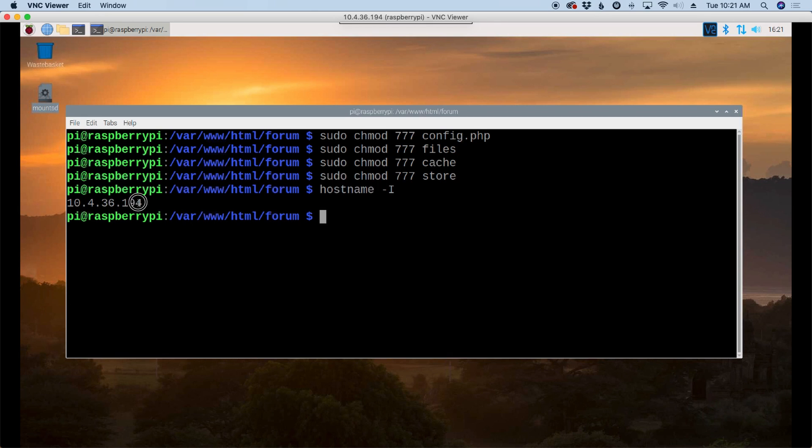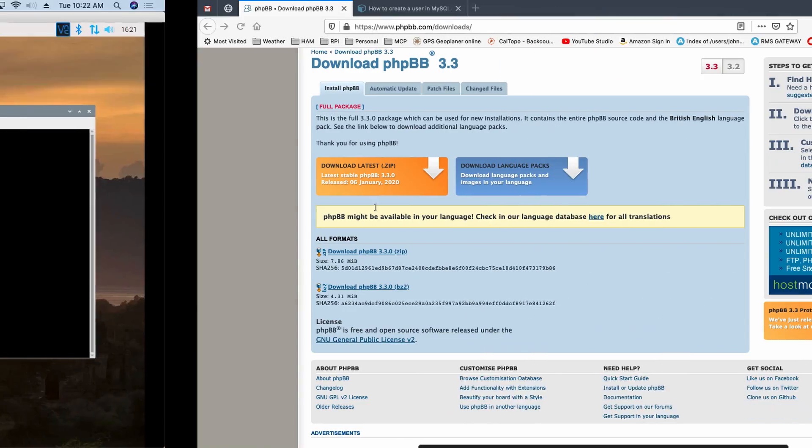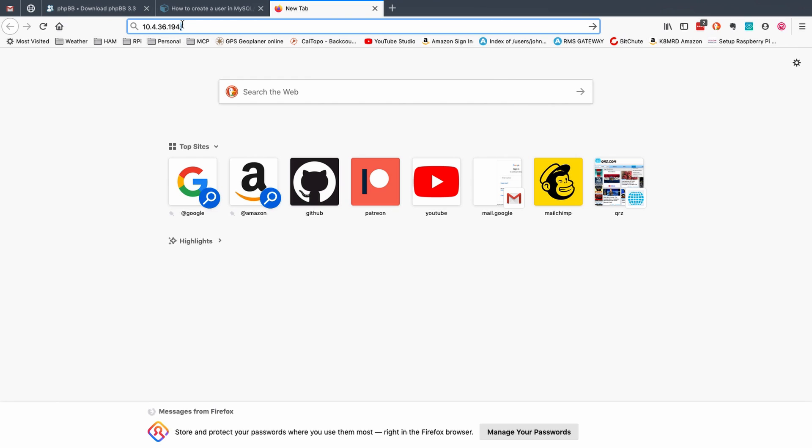So this is what we're going to use over in the browser. So we'll type in 10.4.36.194 because that's my Pi's IP address, forward slash forum.